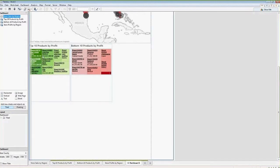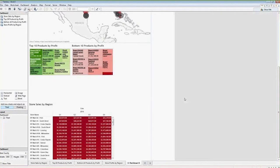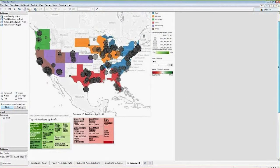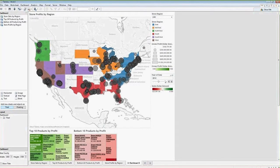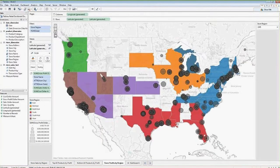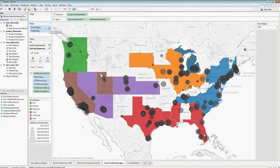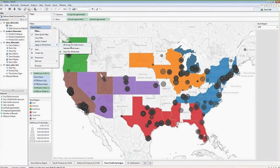As we go down we can add another container for our store sales by region. Currently we have filters for year of date and for region. We want to tie this all together and make sure all of our views are using the same filters. You can go into your filter menu and apply this to all the worksheets using this data source.